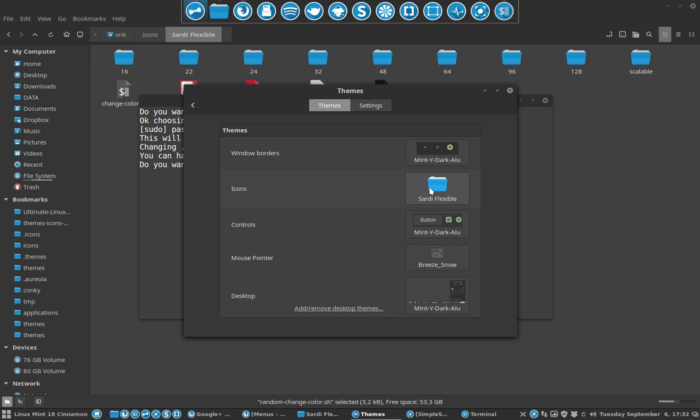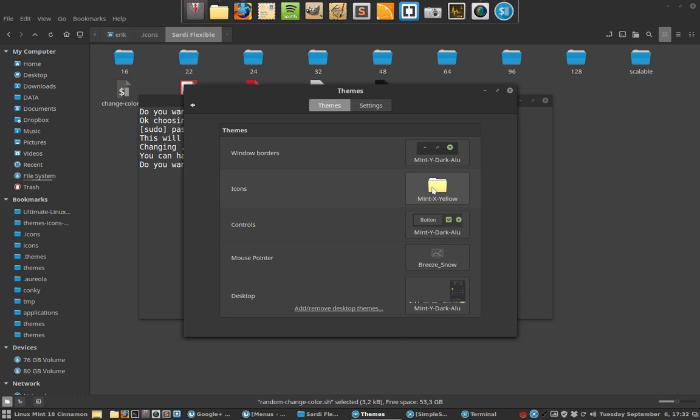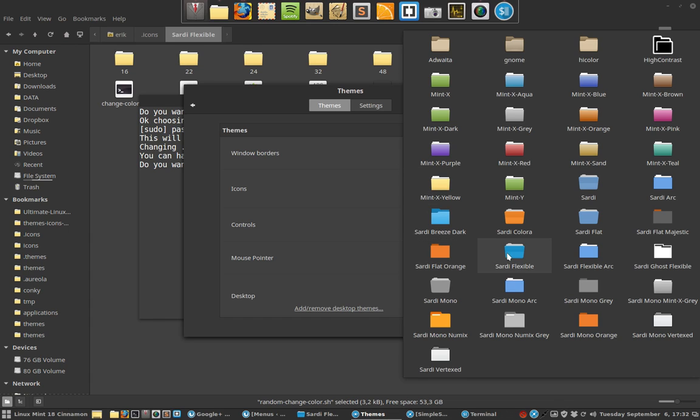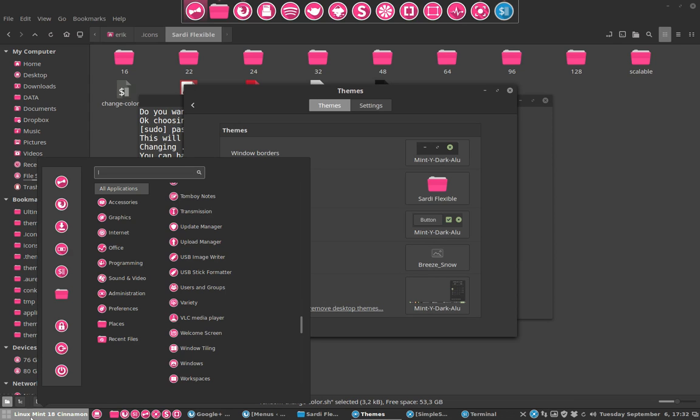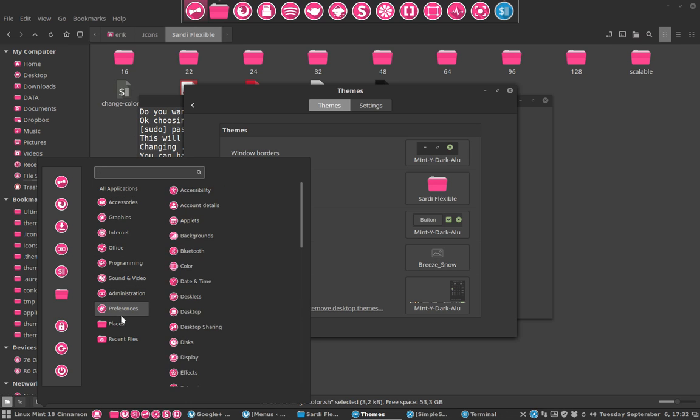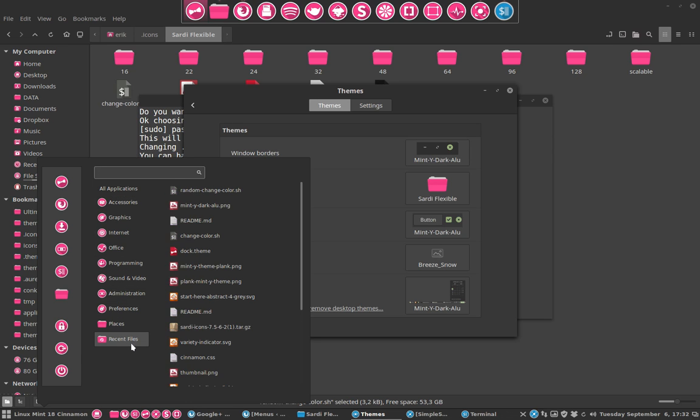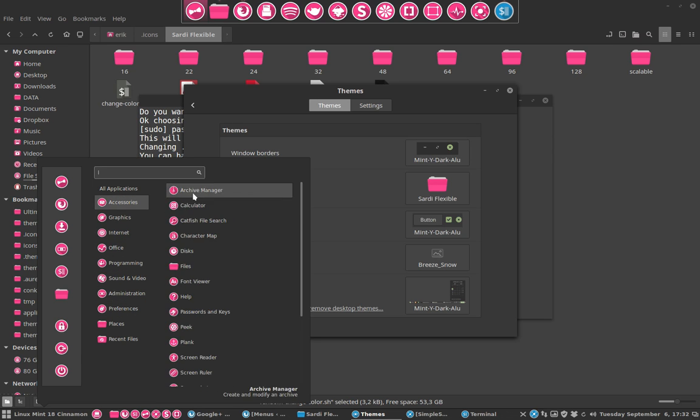Take one of the icons and then go back to Sardi Flexible. Now we are very pink today, feeling pink. So this is a random color out of the 16 million colors. It gave me a pink color.